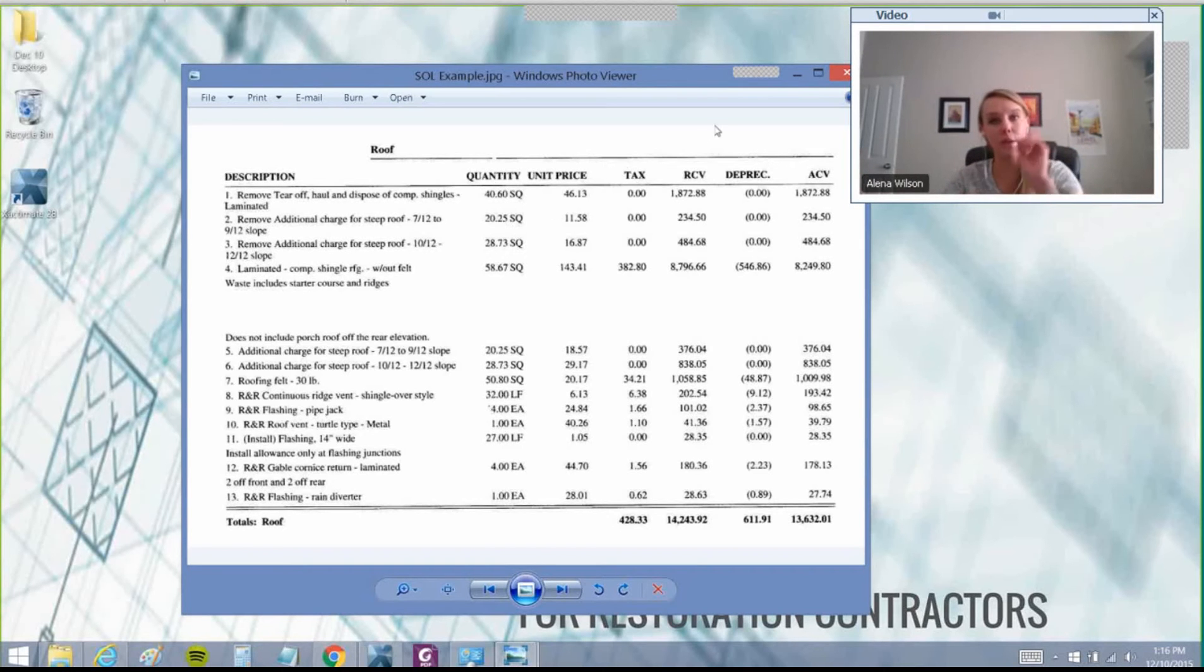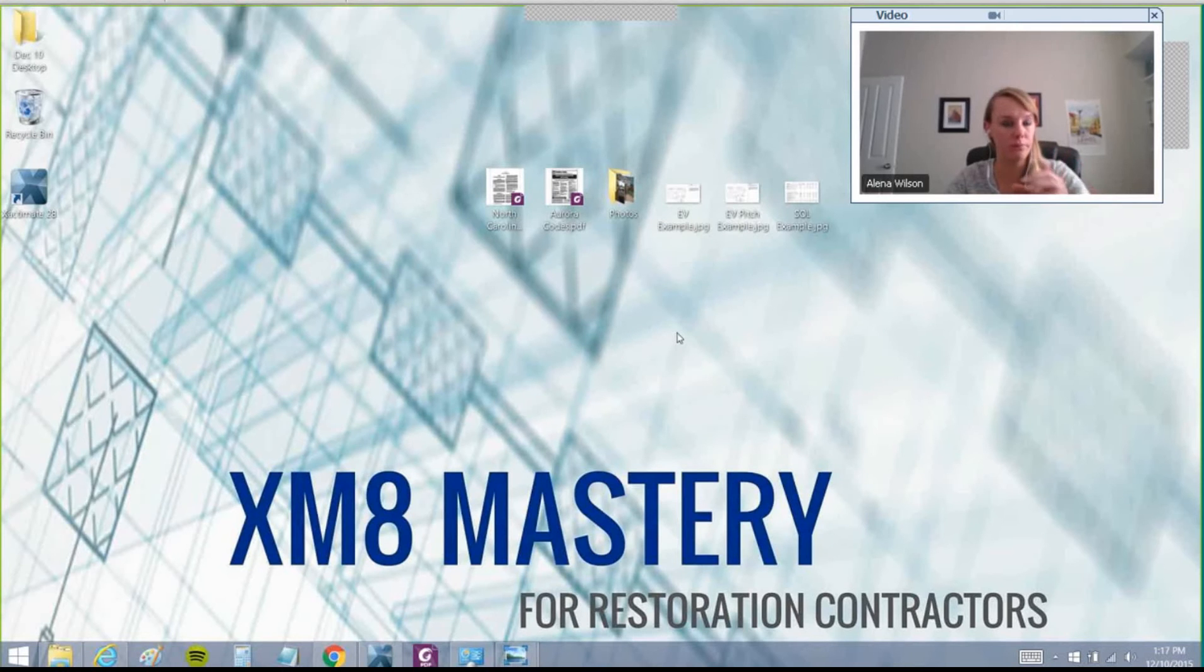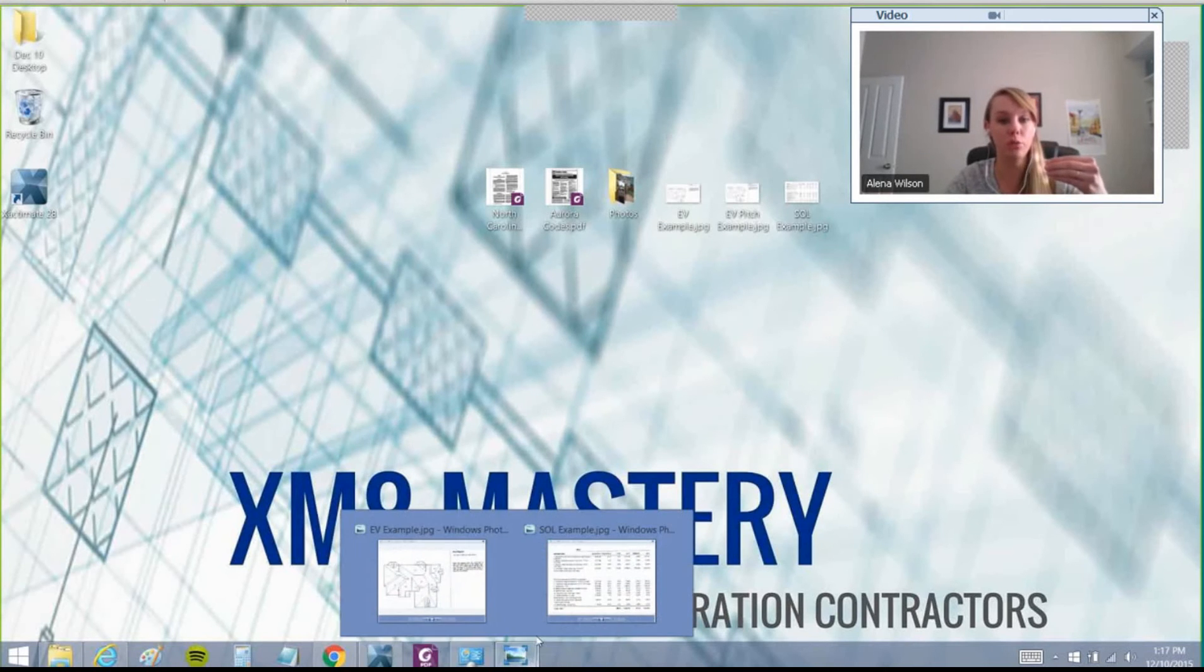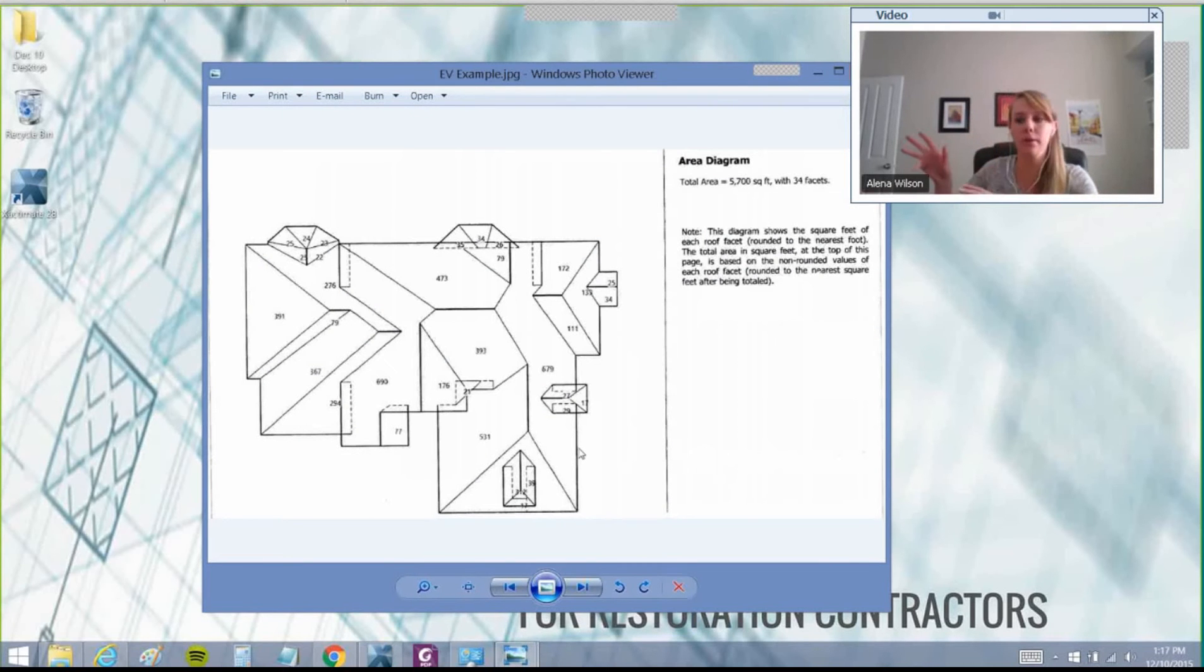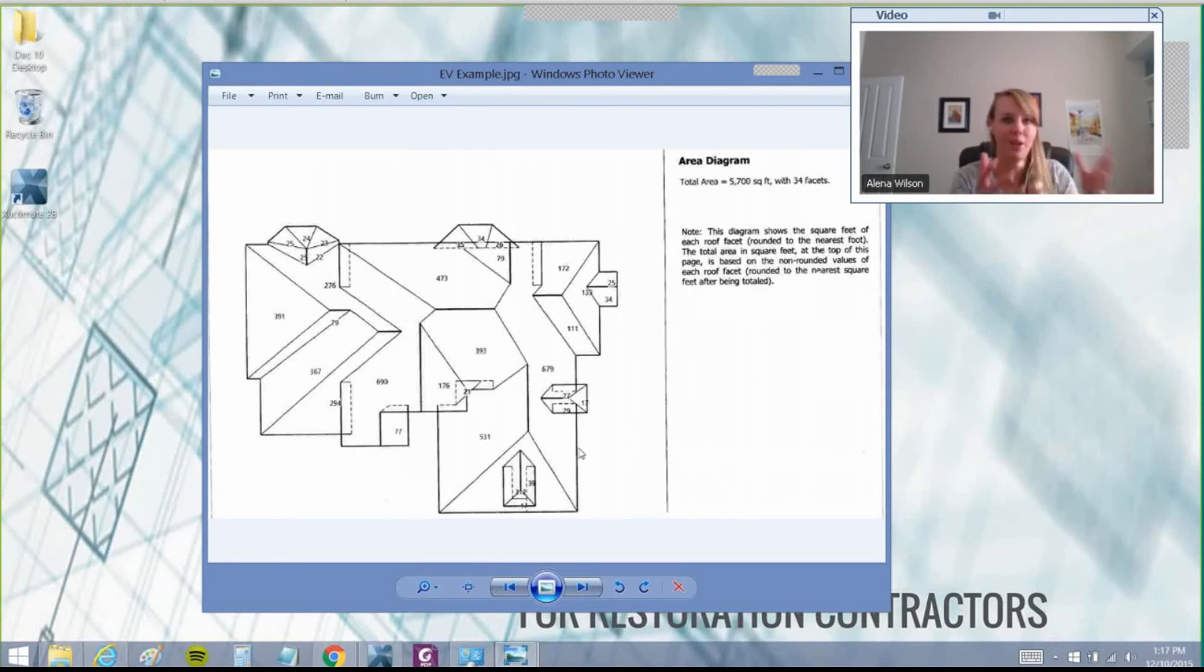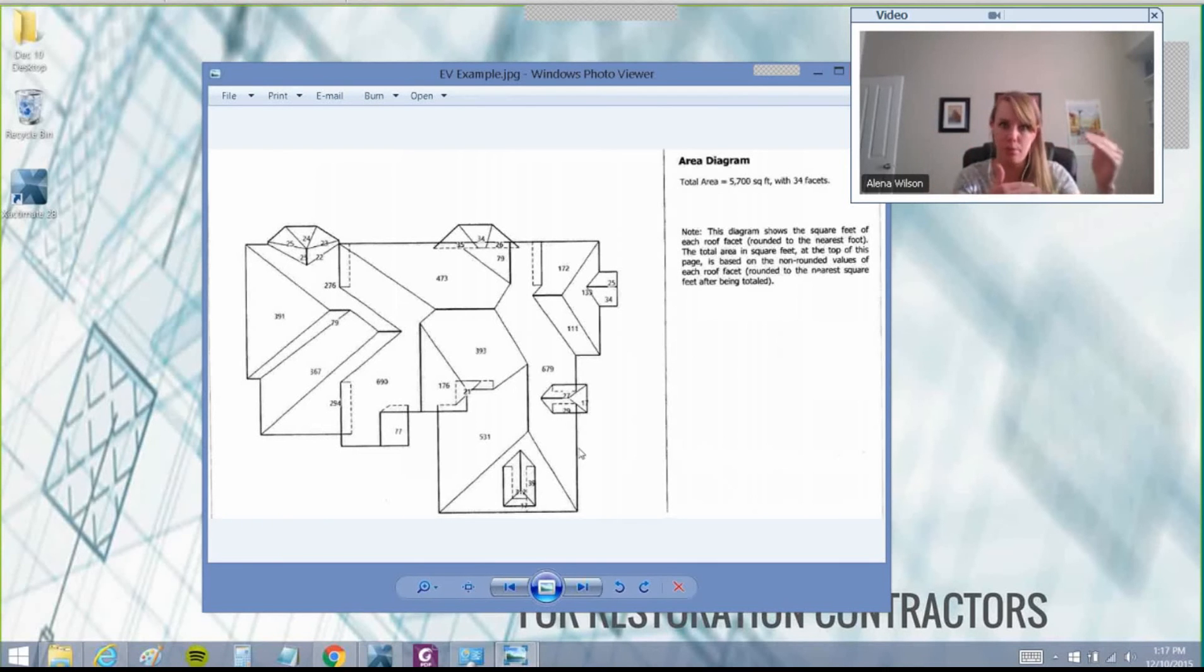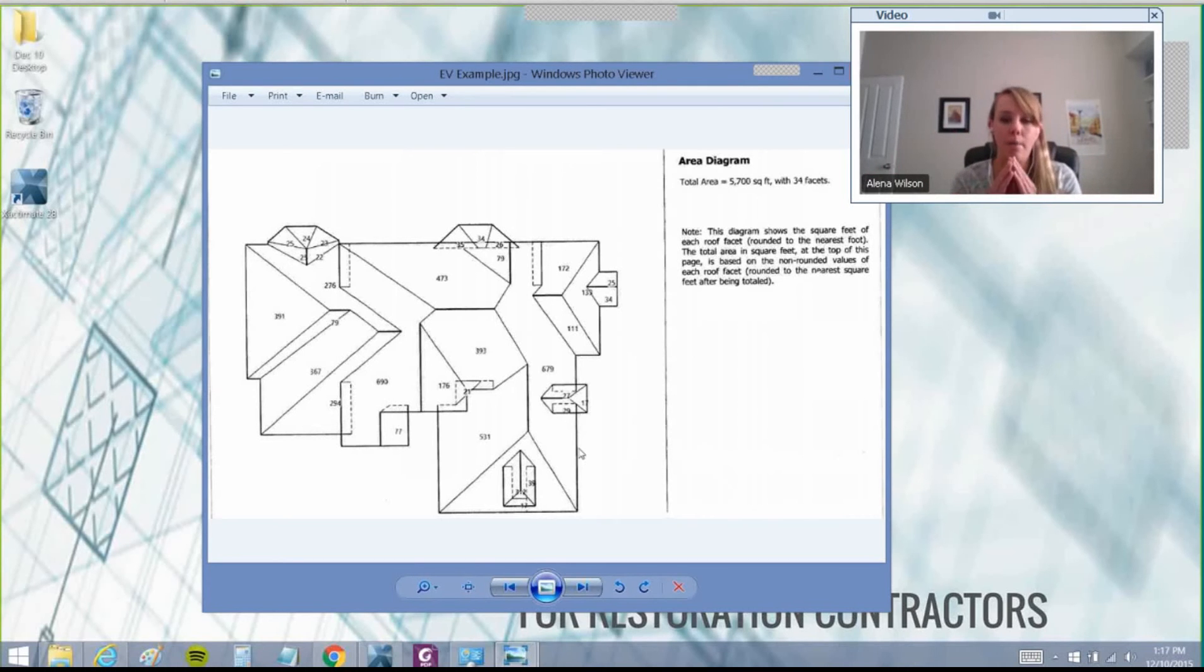Supplementing tip number one: if you're supplementing roofs, always order an Eagle View and verify the measurements. Some insurance companies will say Roof Inside is better than Eagle View, or they prefer a different company, and that's fine. But at least get some kind of roof report, whether it's Eagle View, Roof Inside, or another one, to show the carrier